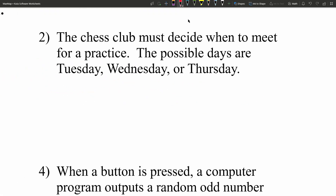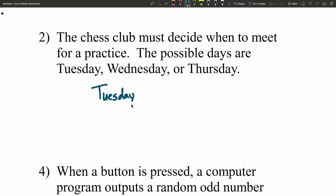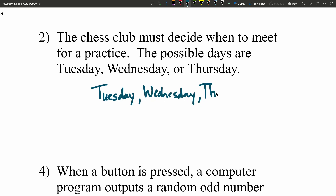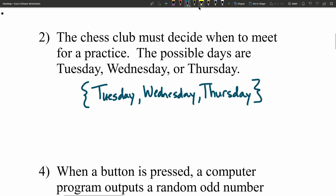For question number two, the chess club must decide when to meet for practice. The possible days are Tuesday, Wednesday, or Thursday. Using set notation, we enclose those three different options within curly braces.